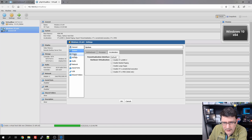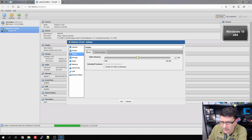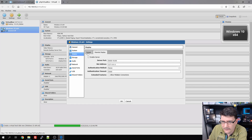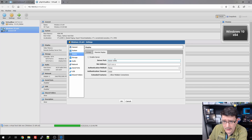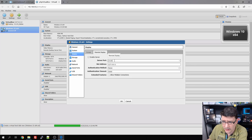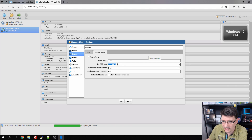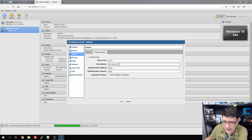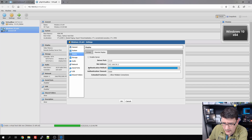Under Acceleration, virtualization technology is enabled — that's fine. Display: video memory not very important for me, 2D acceleration not important either. Under Remote Display, we enable the server so we can manage the installation of the virtual machine. The server port will be 2110. The net address will be the address of my OpenMediaVault installation: 192.168.50.2. Authentication method: none. Allow multiple connections: fine.